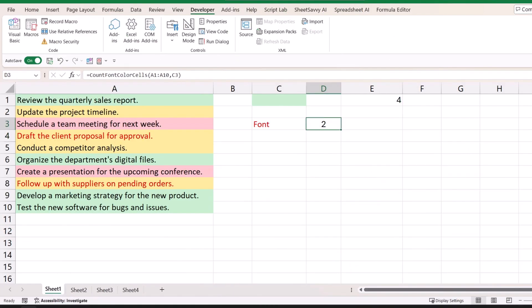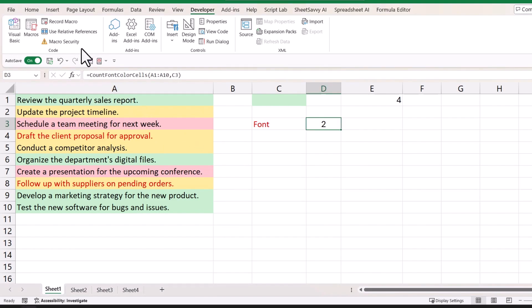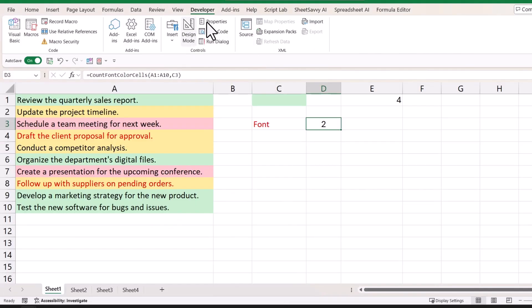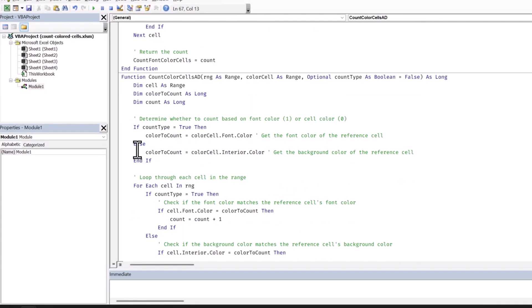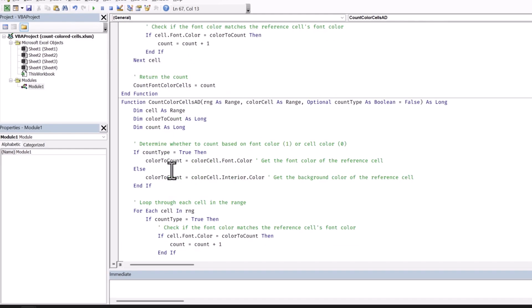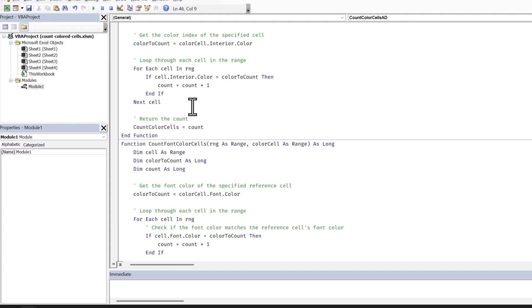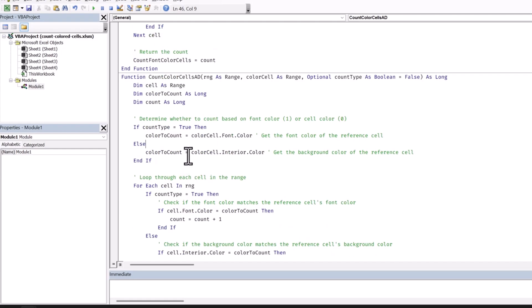I have two more functions that will help you to count cells based on color. These codes will allow you to have two more functions. As before, go to your Developer tab, click on Visual Basic, and insert a new module to add your codes. This third function is basically a combination of both previous codes — this single function will allow you to count cells based on font color and cell color. All you need to do is specify which method you want to use.